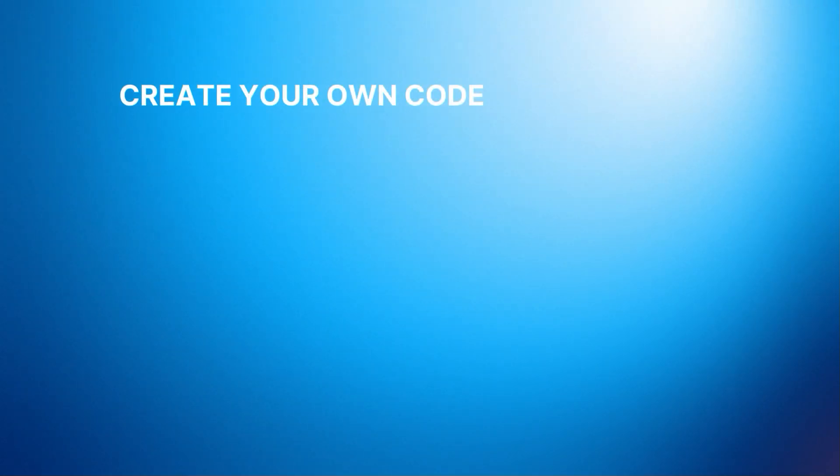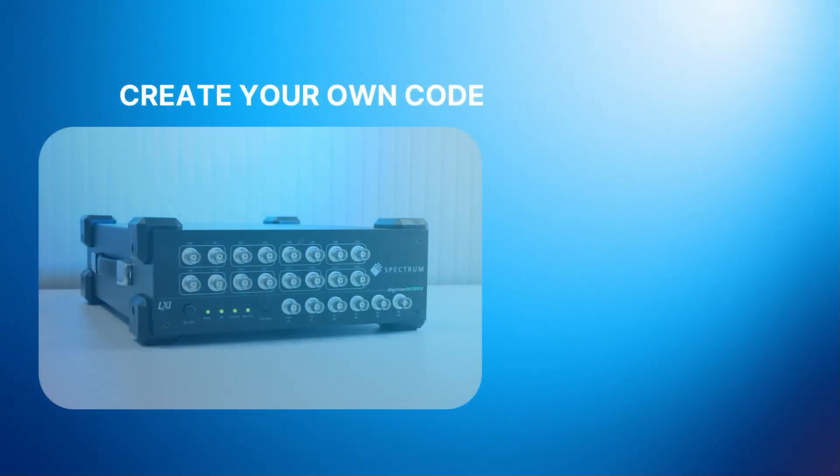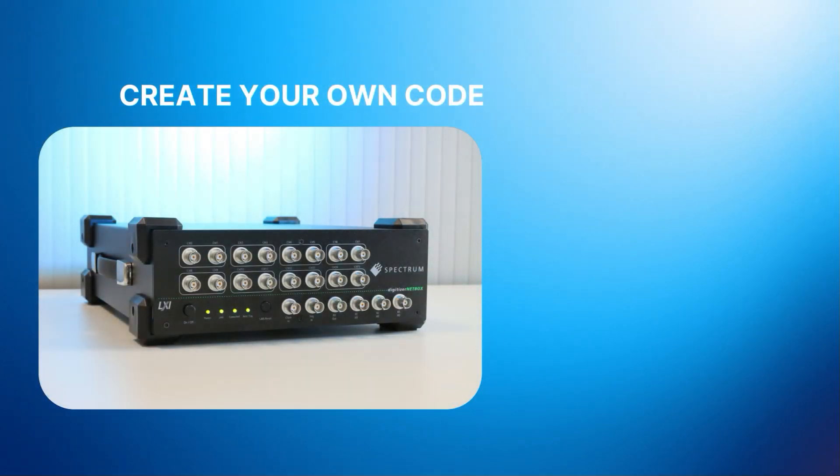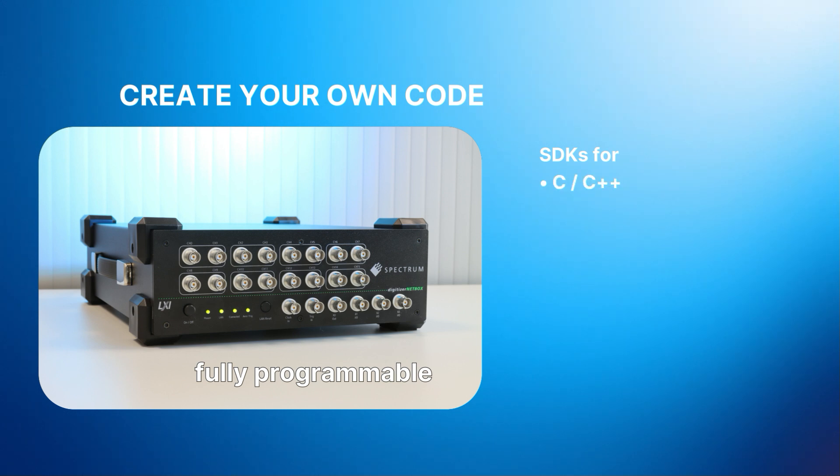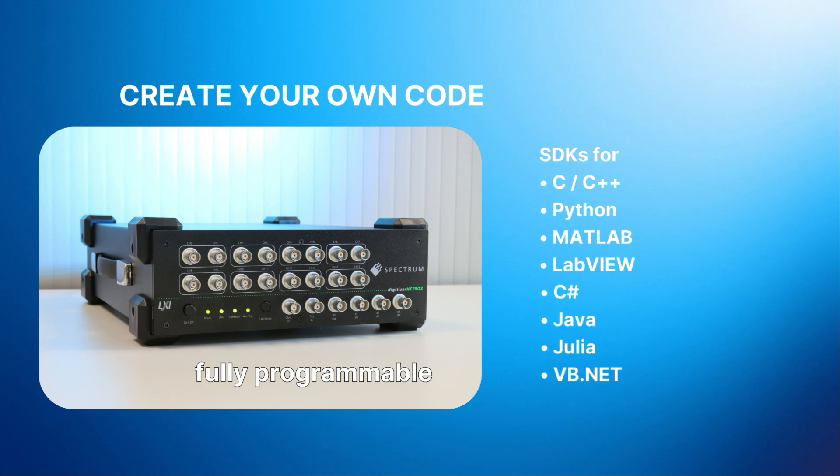Alternatively, you can create your own application-specific code. Being fully programmable, all Digitizer NetBox products come with software development kits for programming in C++, Python, MATLAB, and LabVIEW, along with other popular programming languages.